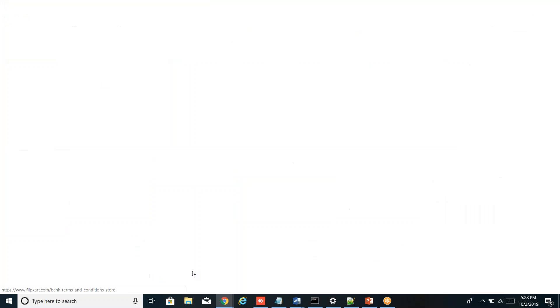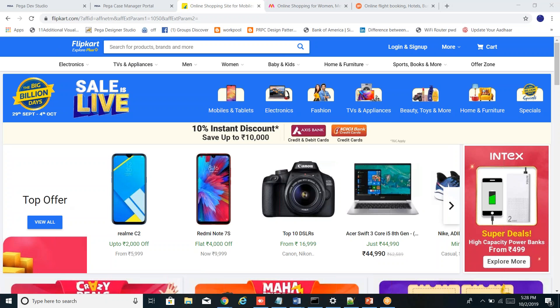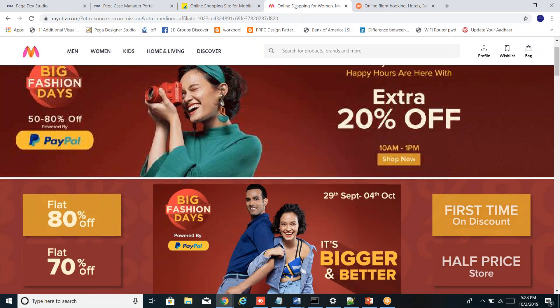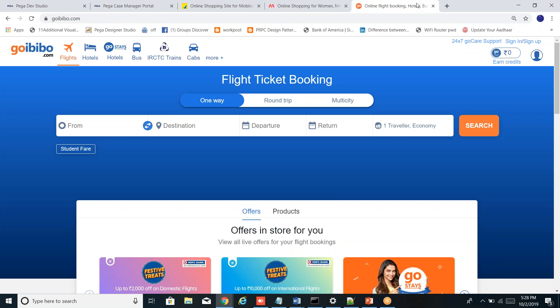Take Flipkart — it has a blue theme, following blue and white. The button colors are the same across all screens, and the font size and type are consistent. Similarly, Myntra has a different template or style, and Goibibo has a different one. They follow it across all screens in the application — that's what we call a skin.